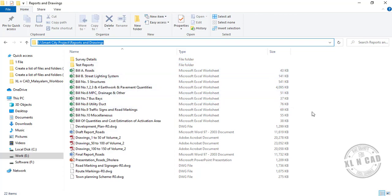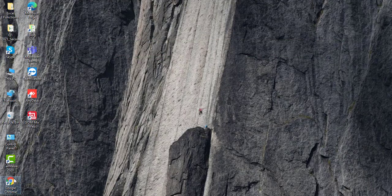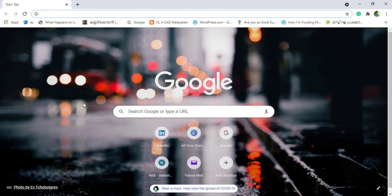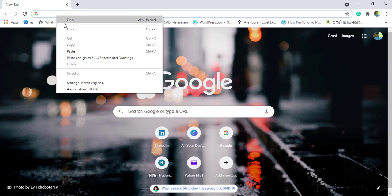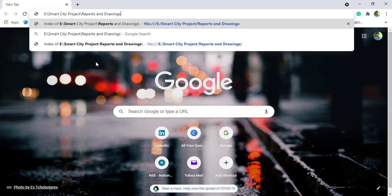Now open a web browser like Internet Explorer or Google Chrome. Paste the copied path into the address bar of the web browser, right-click, paste, and press enter.